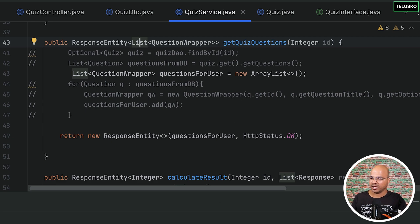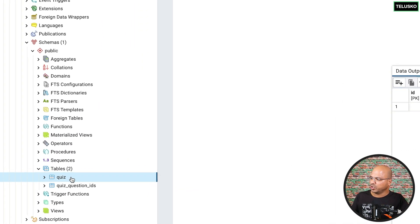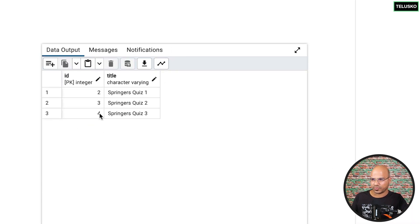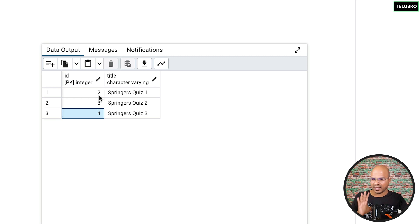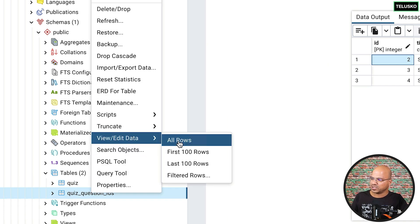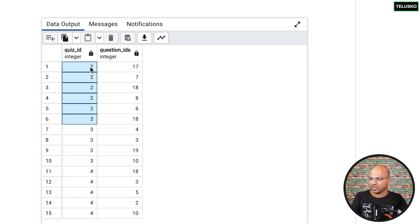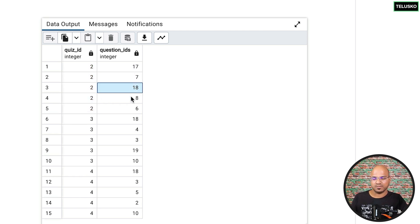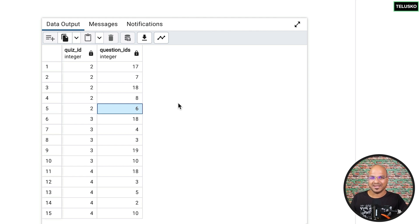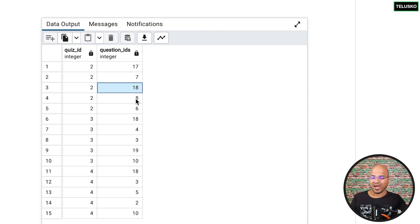We're not storing the actual questions in the quiz table. Let me open PgAdmin — we do have the quiz table here, and viewing all data you can see the quizzes created. There's also another table, and if you observe it, we are not storing questions directly; what we're storing is question IDs. For quiz number two which has five questions, you can see we only have numbers. To conduct the quiz we need actual questions, and the question service holds those — the quiz only knows the IDs.